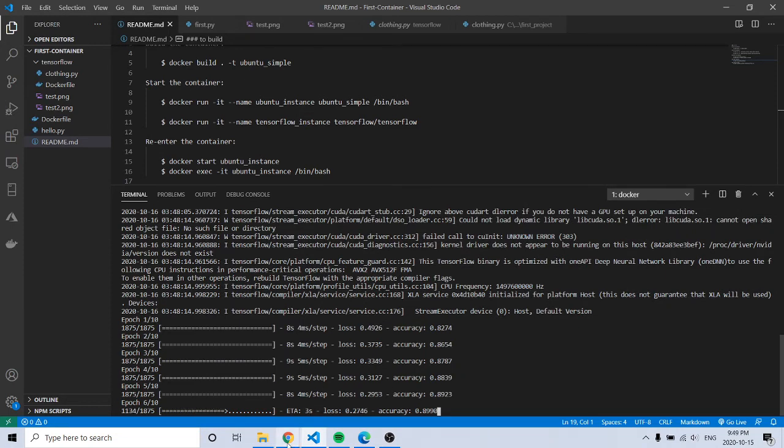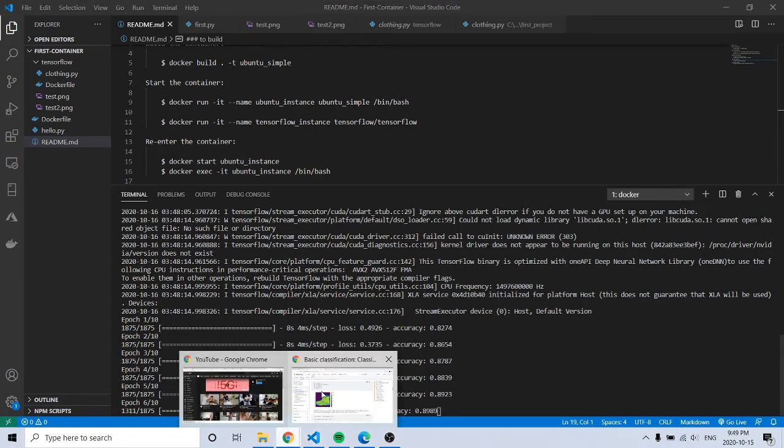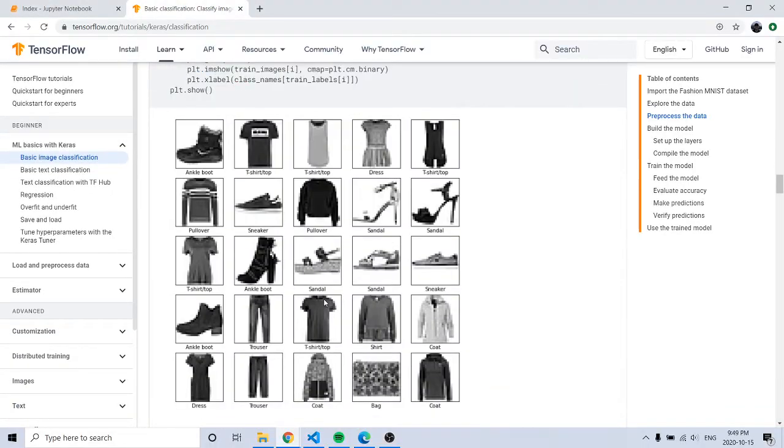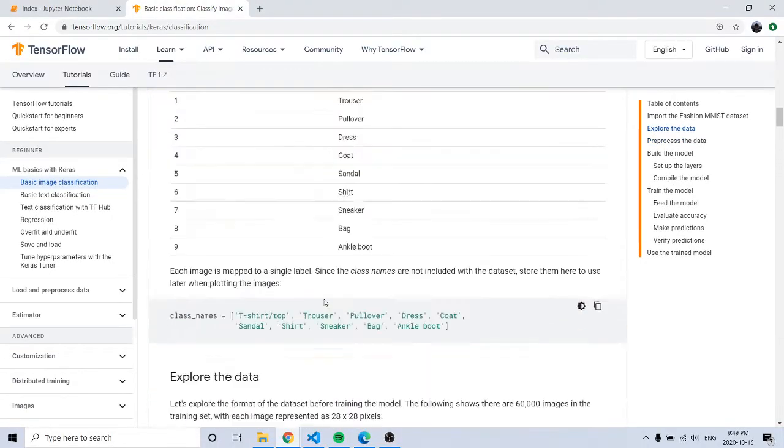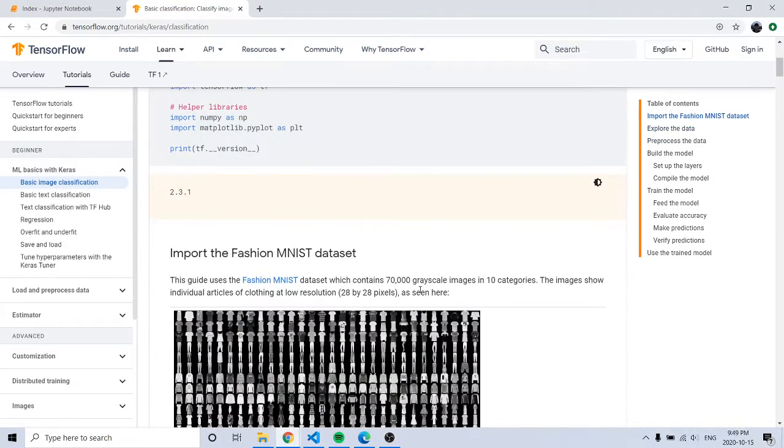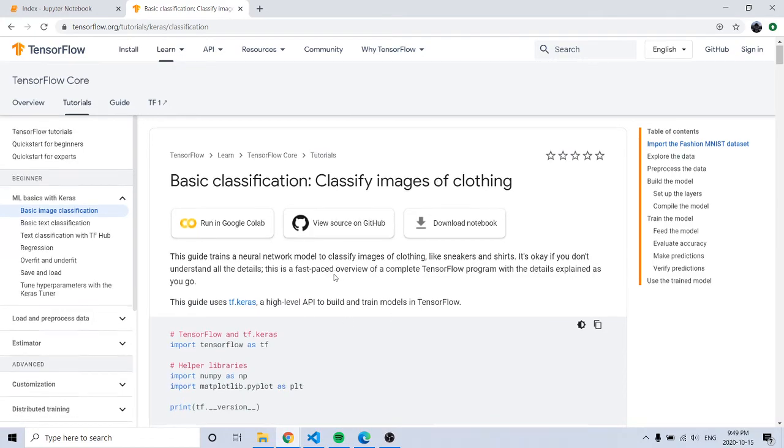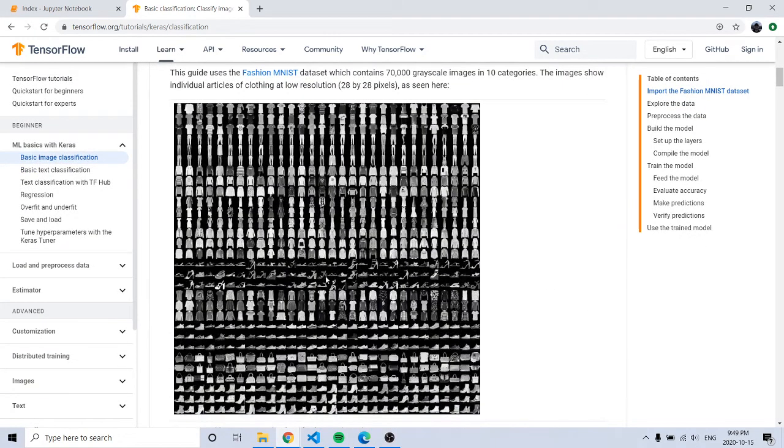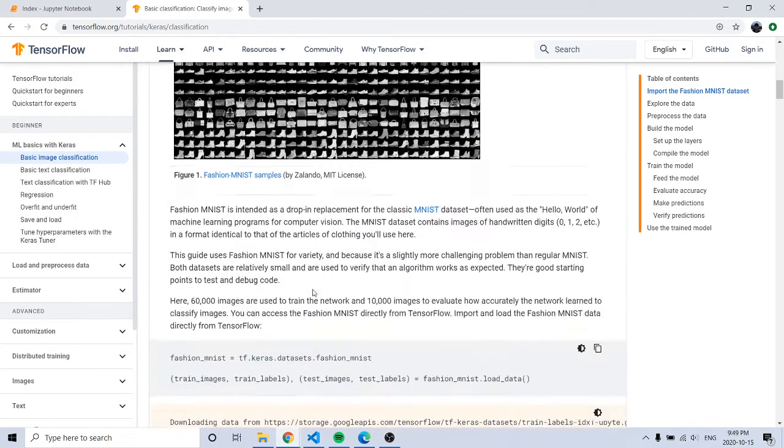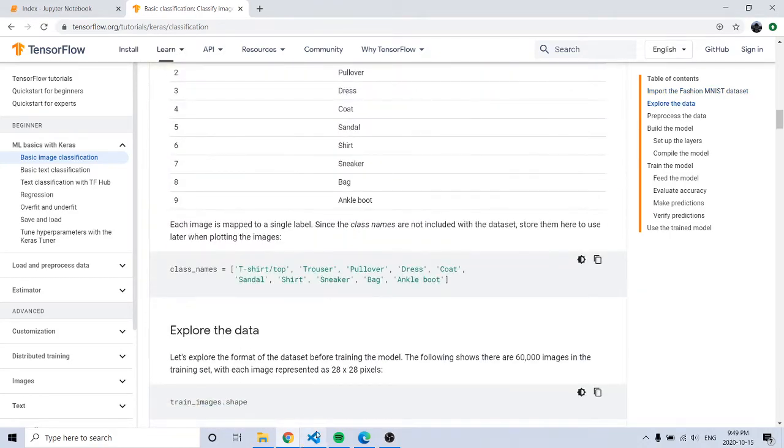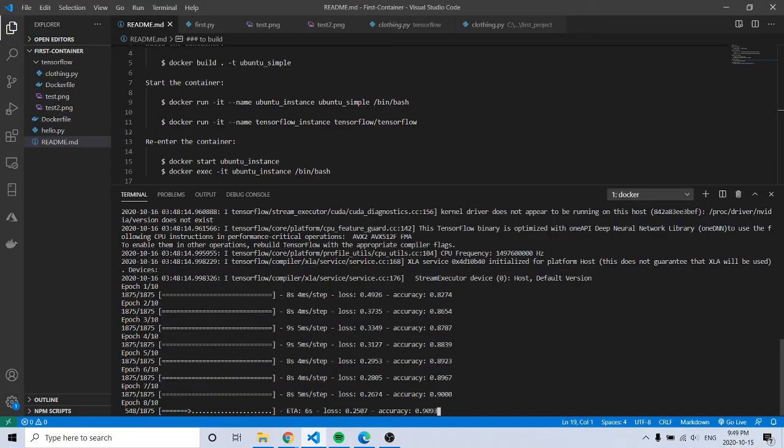It's the only tutorial I've done with TensorFlow, but I've done some other regular machine learning using Python. This is the only deep learning one I've done.